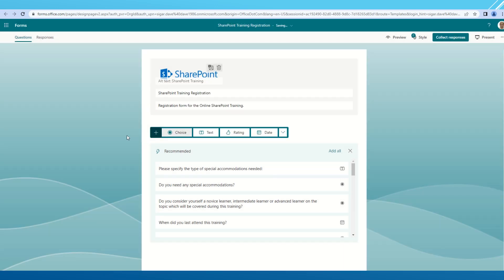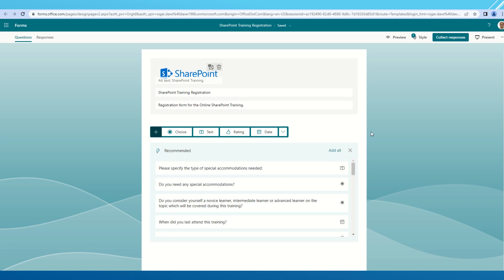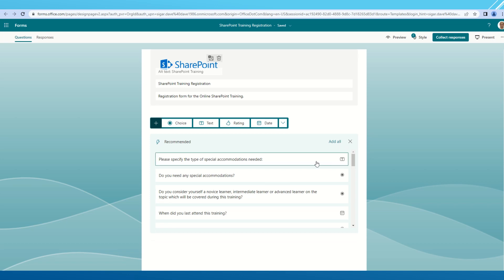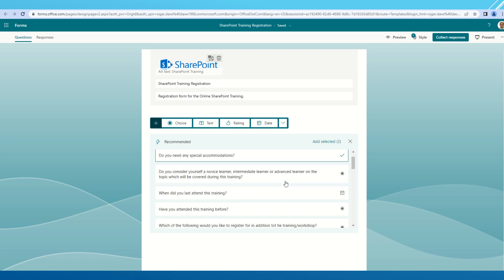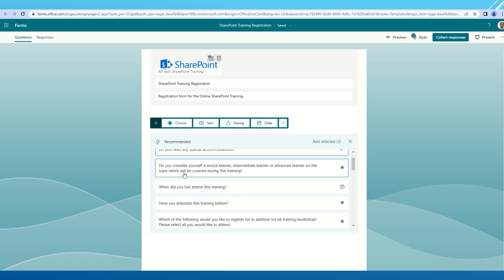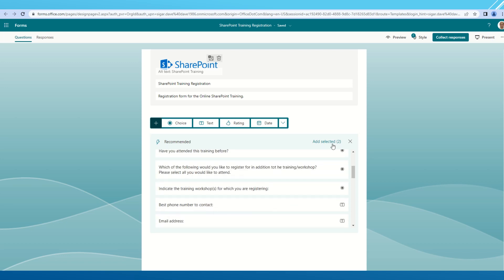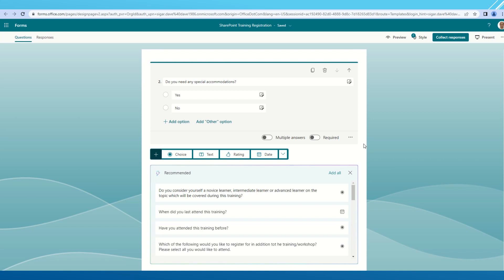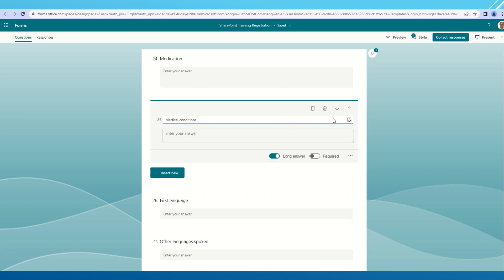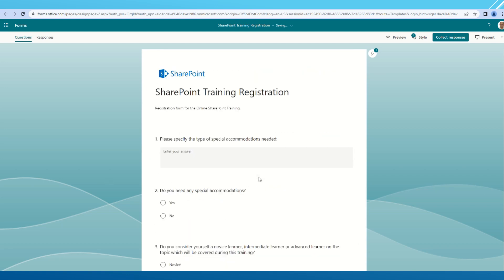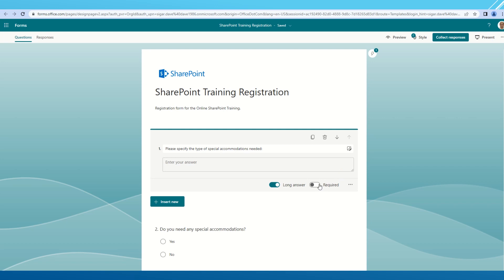As you can see, there are a number of available recommended options for me as per my SharePoint training registration form. I can select any of them or add all of them. I want to add these particular options. All the forms, like 26-27 questions with different answers, can be added. I can then go and change the values for each question, like making them required, adding subtitles, making them restricted, or adding branching. All options are available right here.